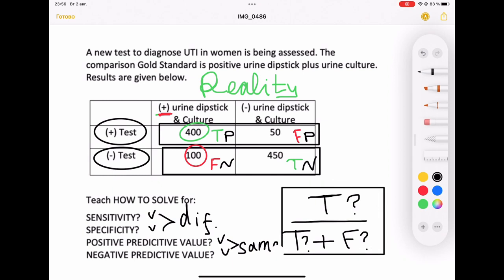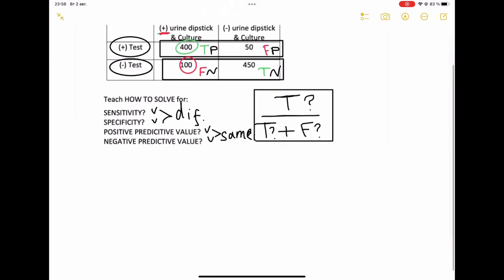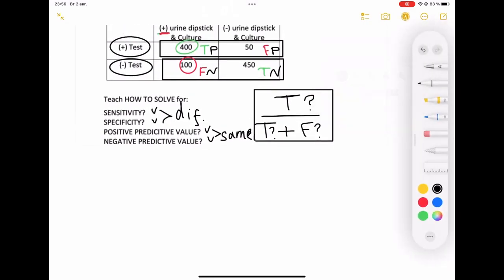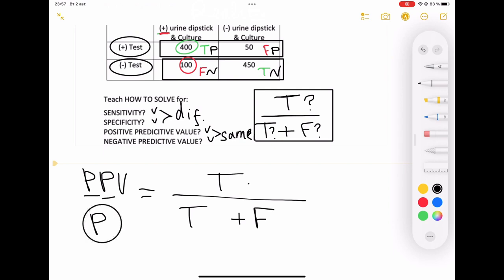Let's start by writing the formula for positive predictive value using our construction. PPV is always true at the top, divided by the same true at the bottom plus false. Which result do we use in every position for PPV? It's all about the P — all about positives. So there will be P in every position.